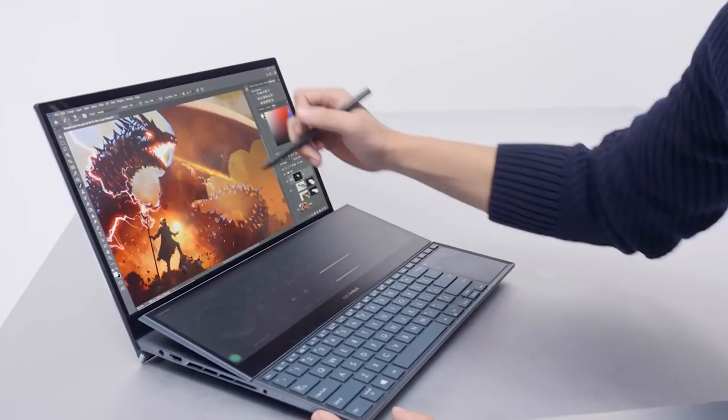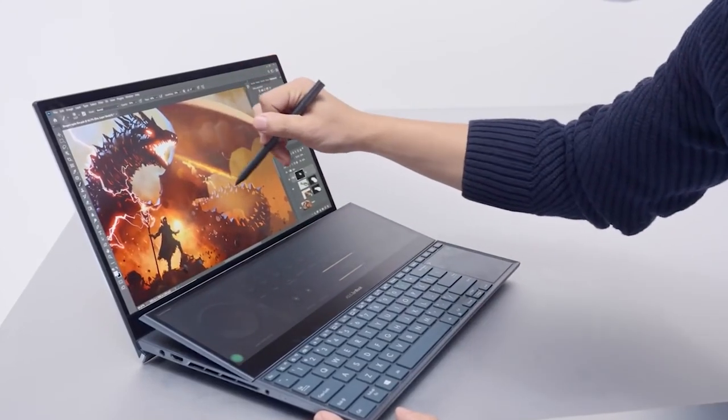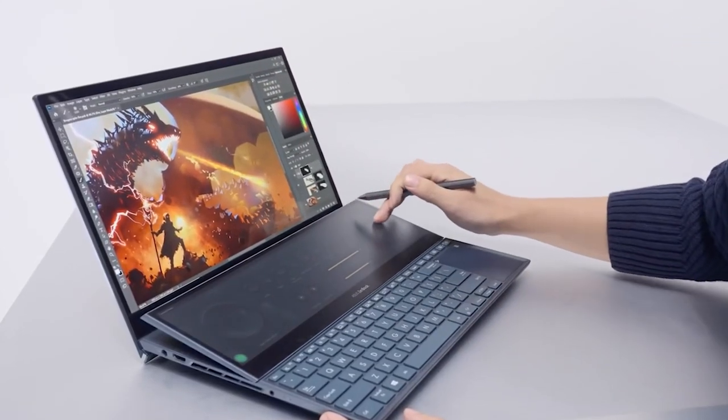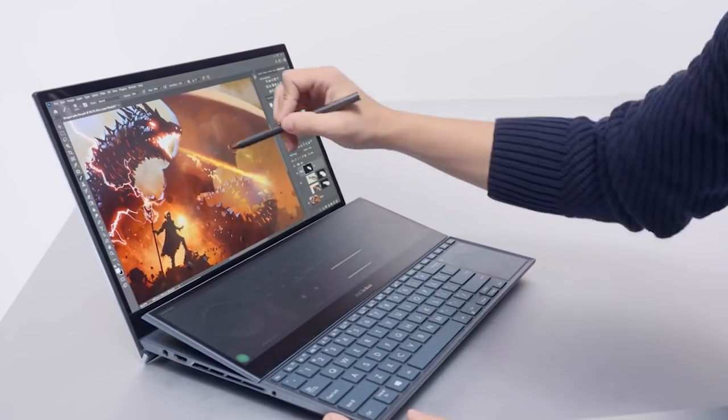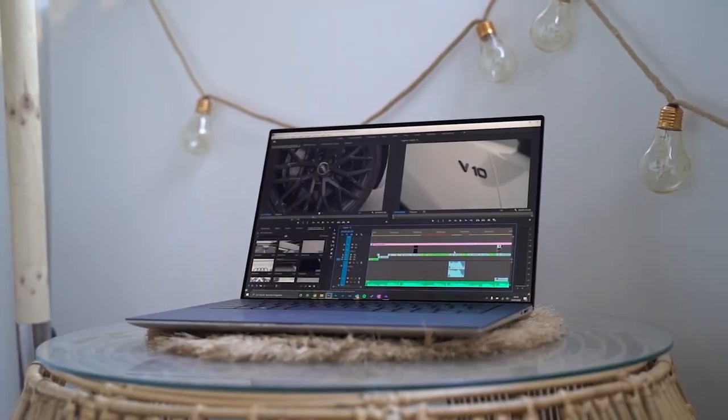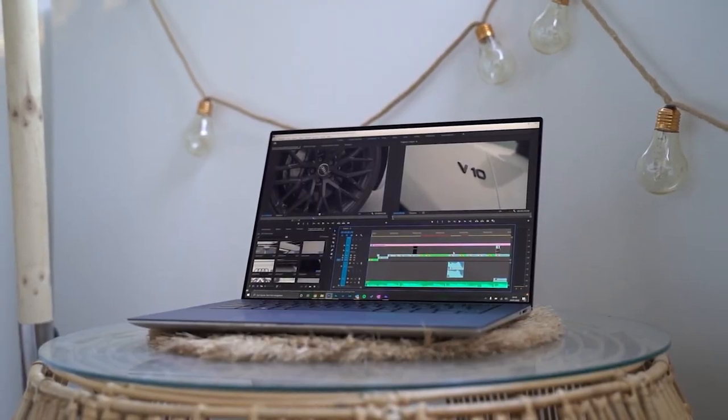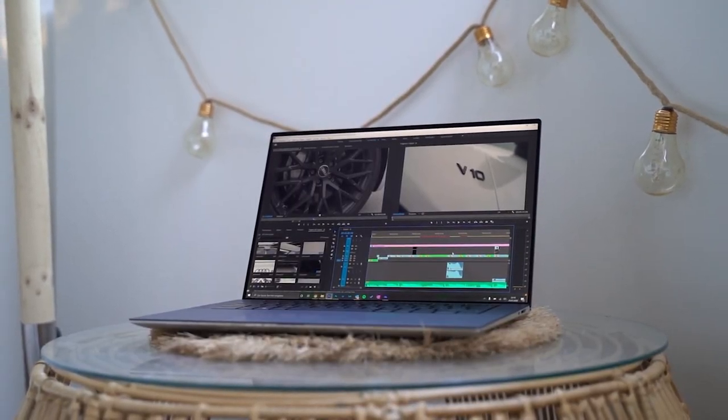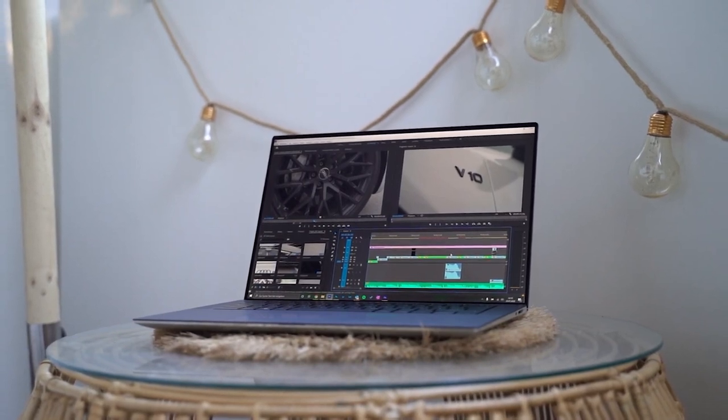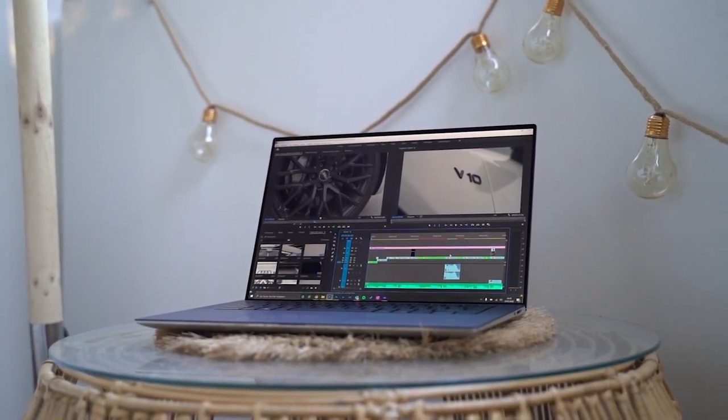Are you looking for a laptop for video editing but don't know which one to choose because of the different options that are available?